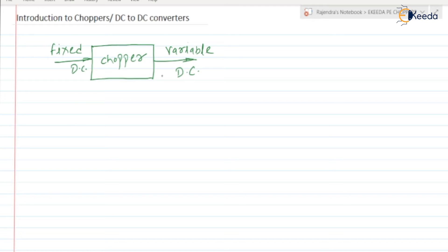So where are choppers used? Suppose in industrial drives where we require a DC motor — for controlling the speed of that motor, we need to apply a variable DC voltage across the motor. In that case we can go for the chopper.